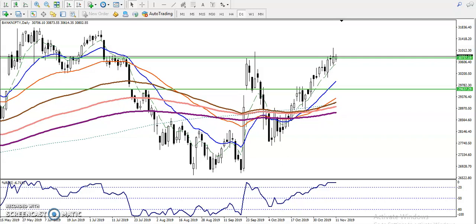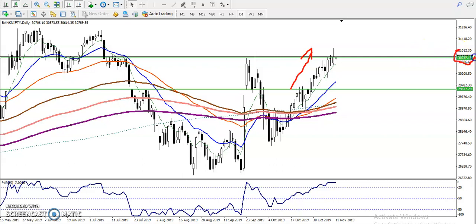In this video I will discuss Bank Nifty. You can see this is a Bank Nifty daily chart. In the daily chart, Bank Nifty is running in an uptrend. Bank Nifty is just above the resistance level — our resistance level was here around 30,737. You can see I've drawn a resistance line here.